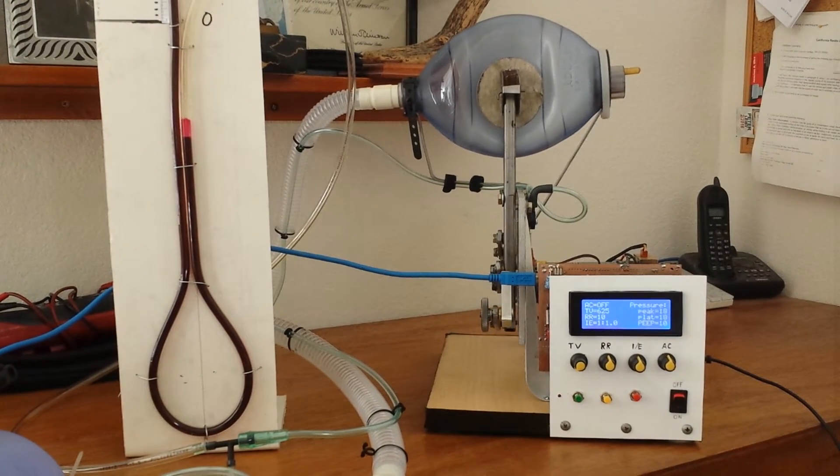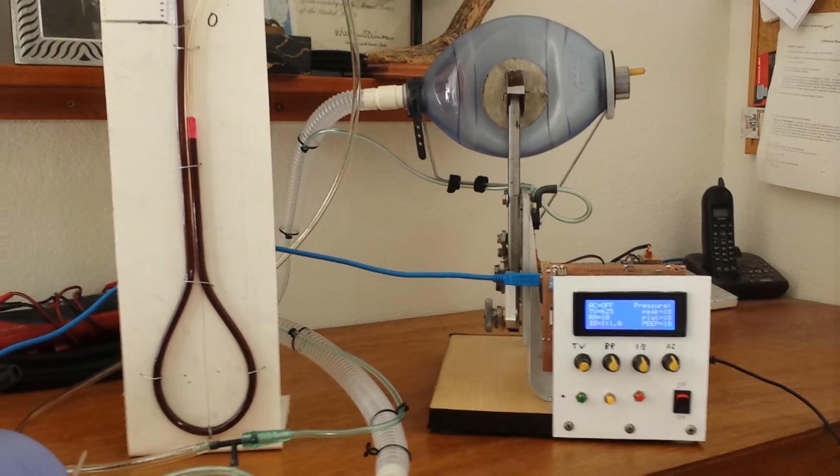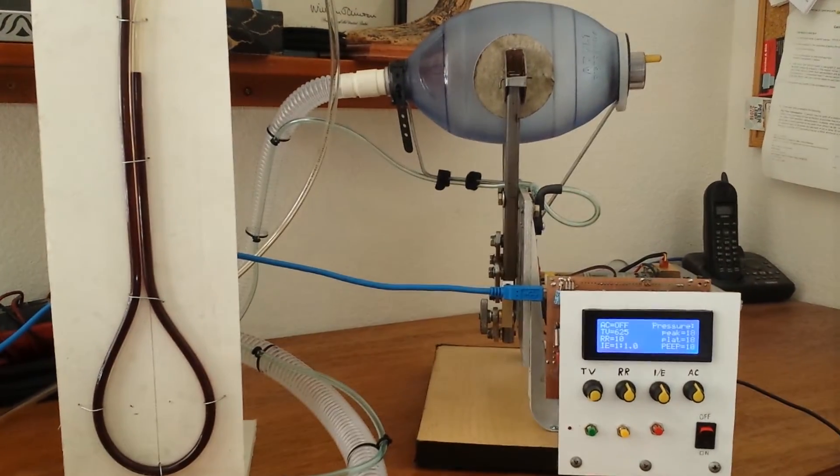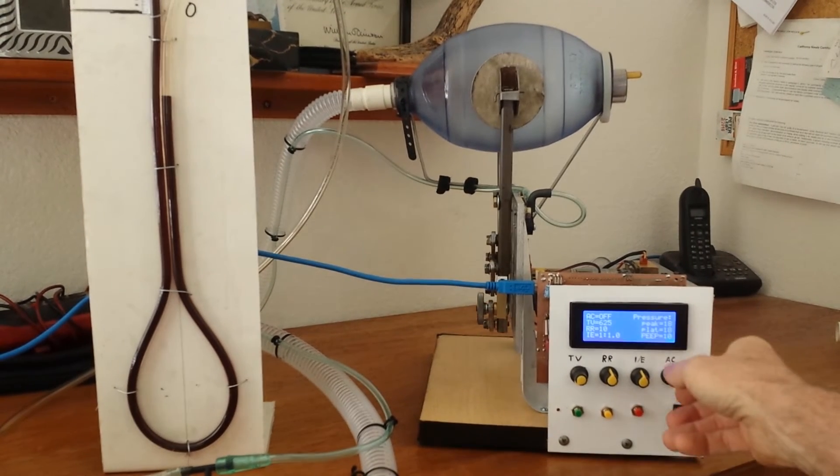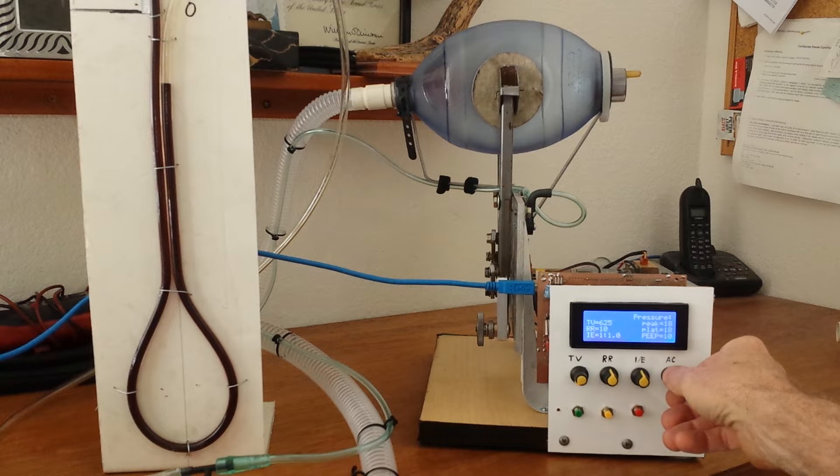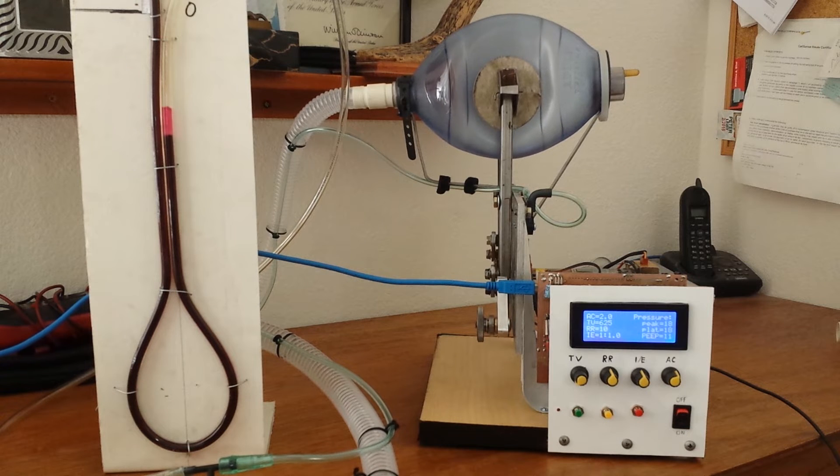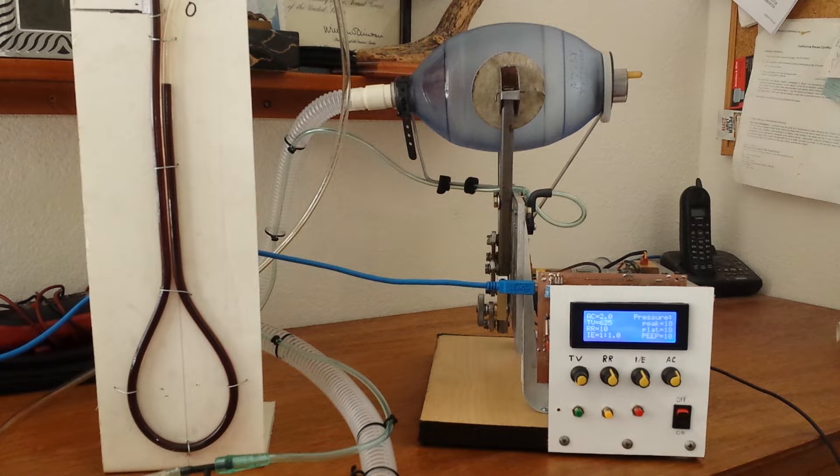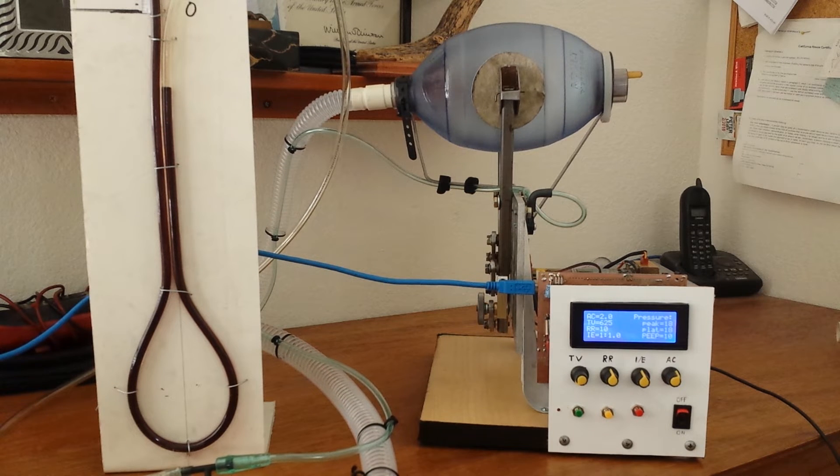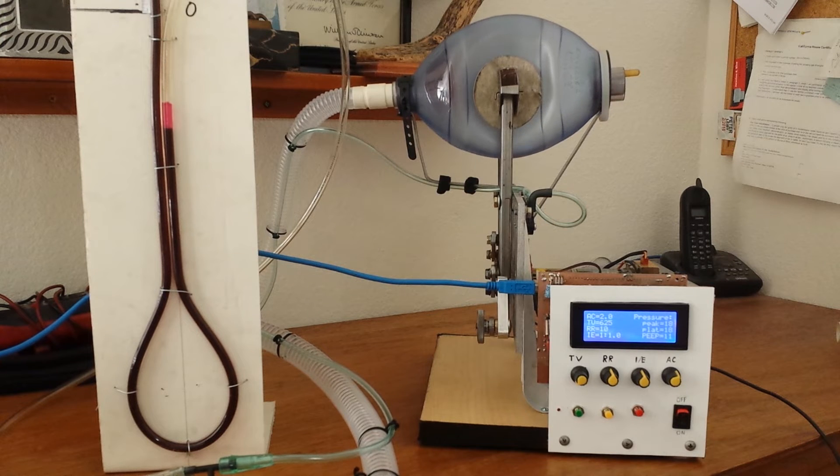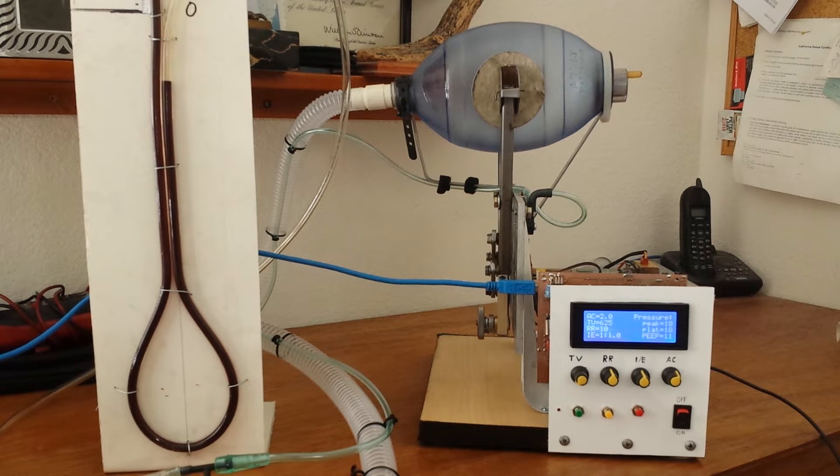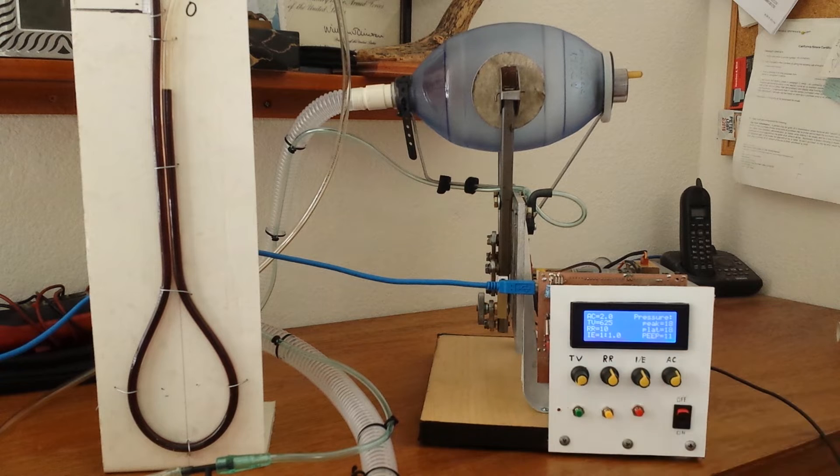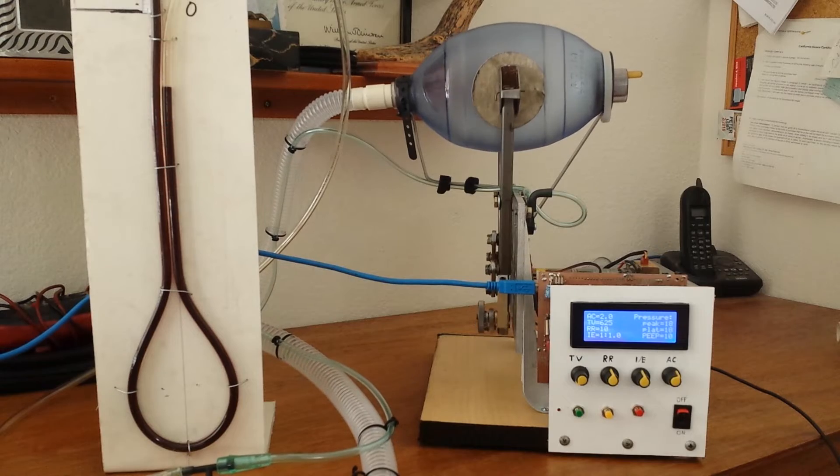And also with this we can use assist reading. We can set that up. If it drops two centimeters of H2O below the PEEP pressure, so at eight, it would trigger a cycle. That's simulating, or initiating, as a person taking a breath. So if a person doesn't take a breath, it'll give a breath cycle by the set respiratory rate.